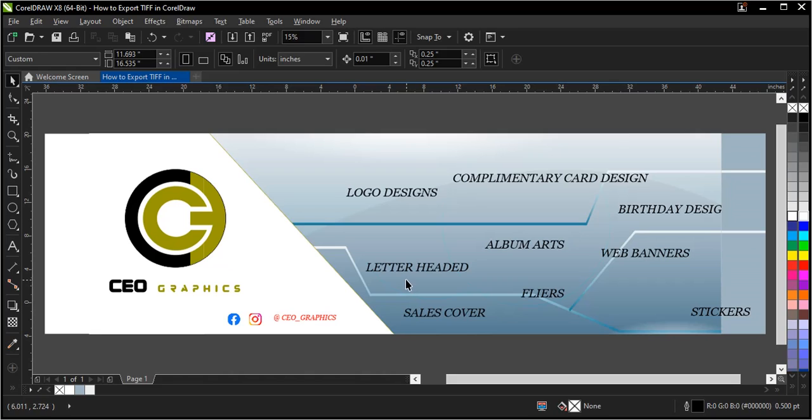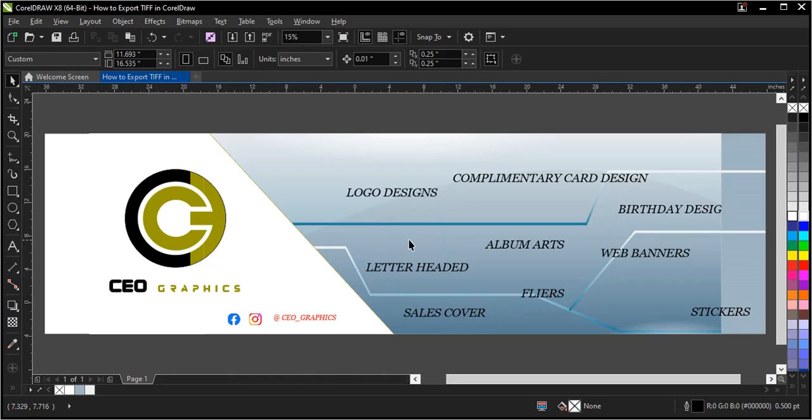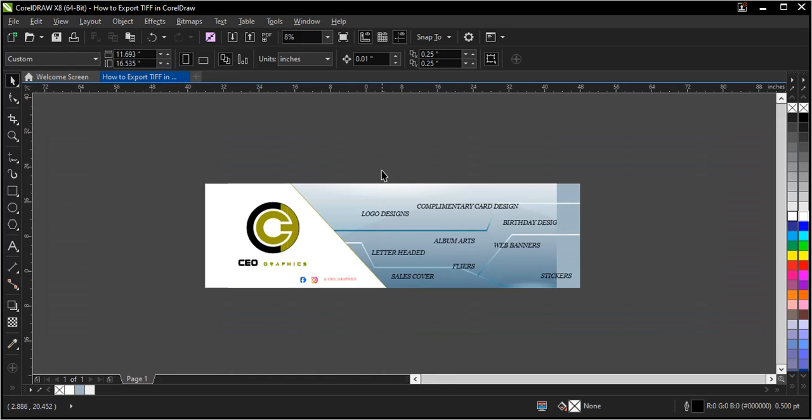Hello, welcome to this video tutorial. I'll be showing you how to export a file in TIFF using CorelDRAW. It's very simple and easy to do, so without further ado, let's begin. All right, so I'm done.